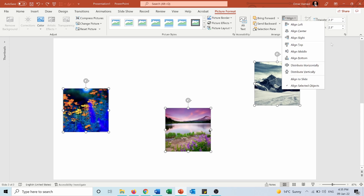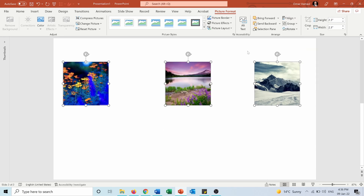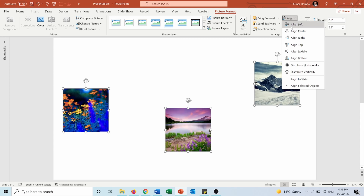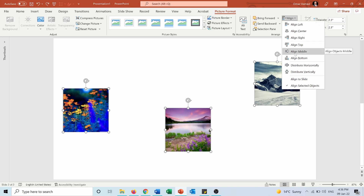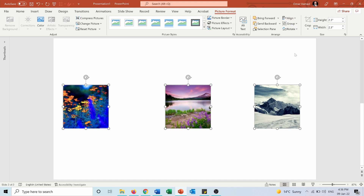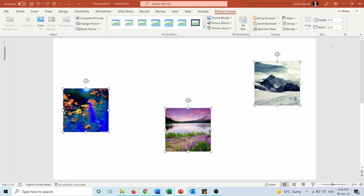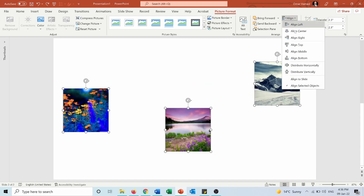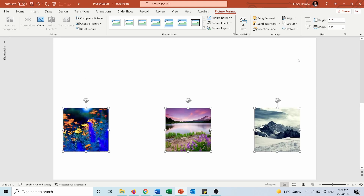If you press Align Top, all objects will be aligned to the top of the furthest-top picture. If you align to the middle, all objects align to the middle of the group. You can also align to the bottom, and as you can see, they all align to the bottom of the furthest-bottom picture.